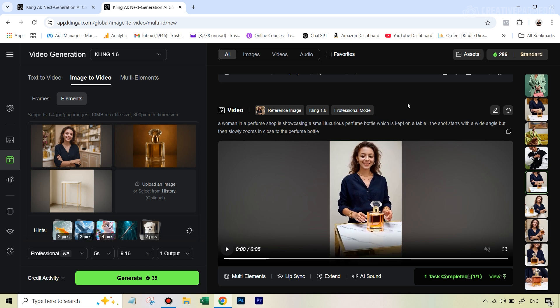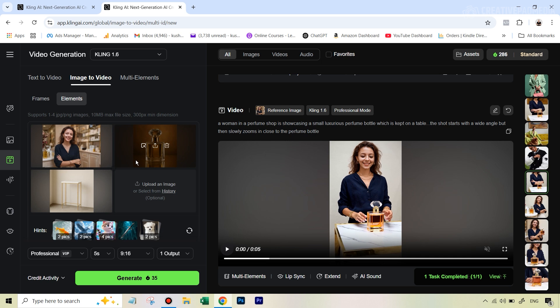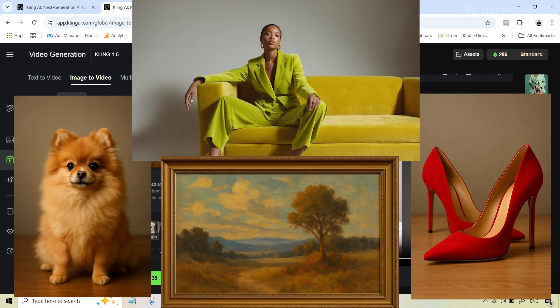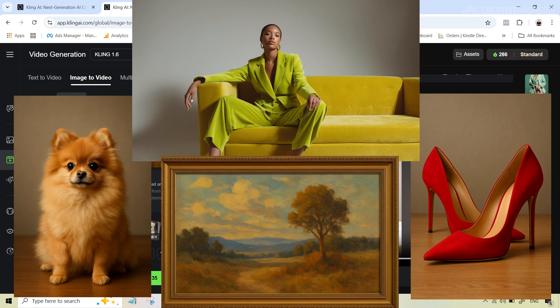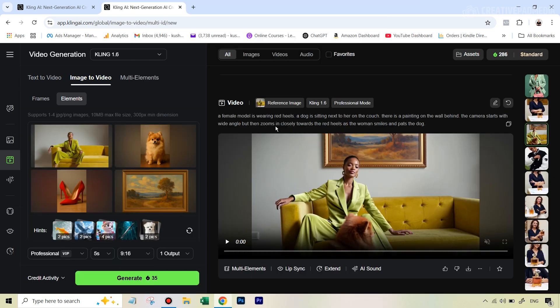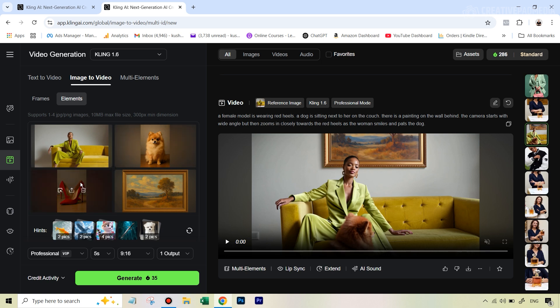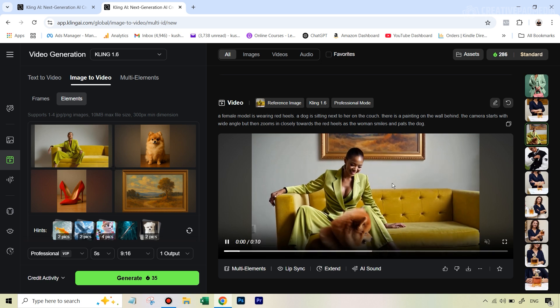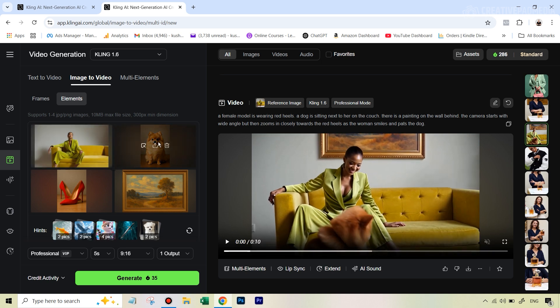But before we before I show you that, let's see one more example of using four images and then how the quality sometimes can suffer. So for this last example, we have these four images with us. And we again want to use a prompt which combines all this and let's see the result. All right. So these were the four images. And this was the prompt. A female model is wearing red heels. So that's where these two combined. A dog is sitting next to her on the couch.